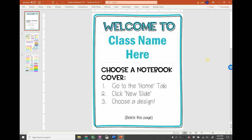I had a few questions about how to set up the student notebook, the digital student notebook, so I just thought I would throw together a quick video. So here we are.